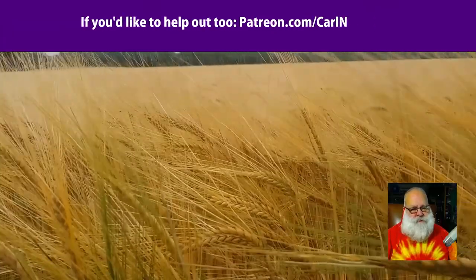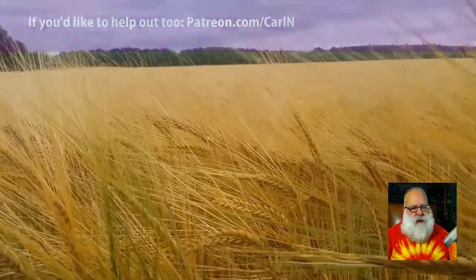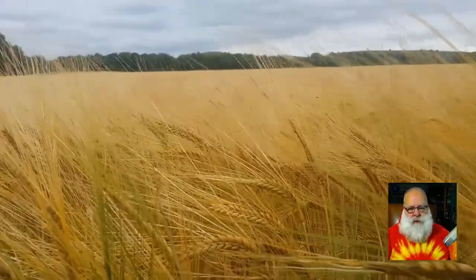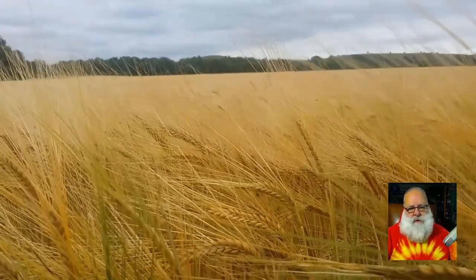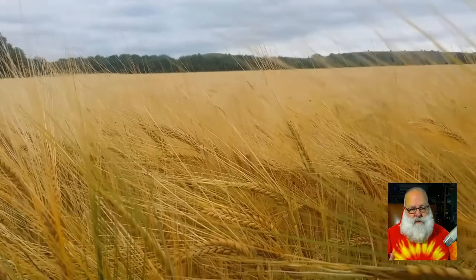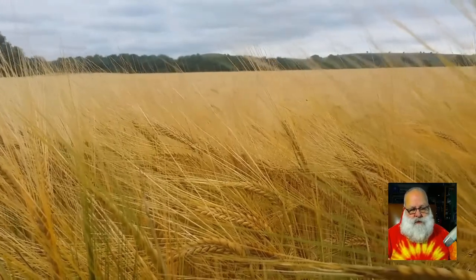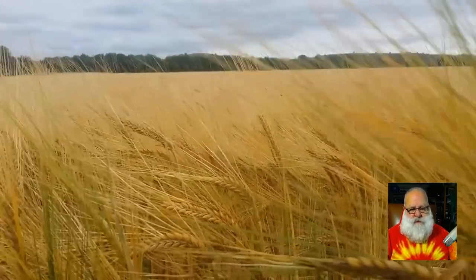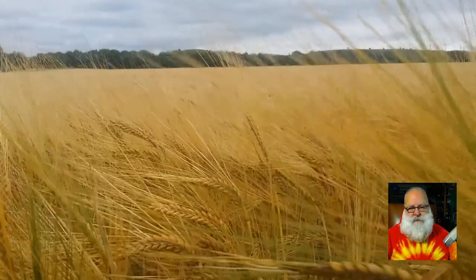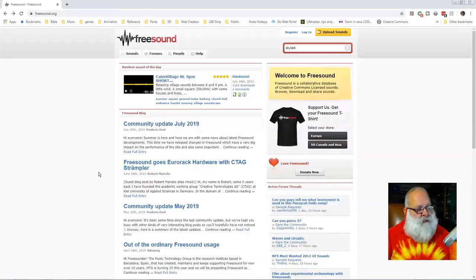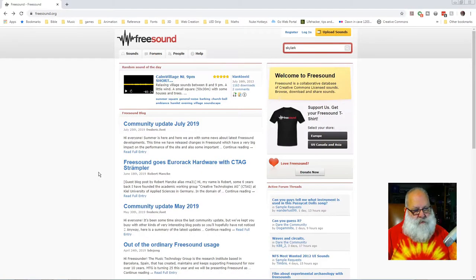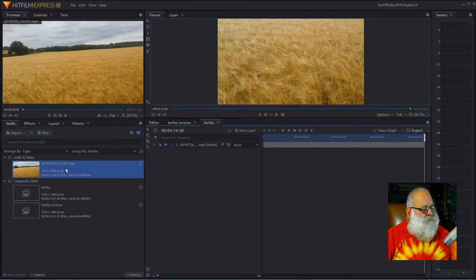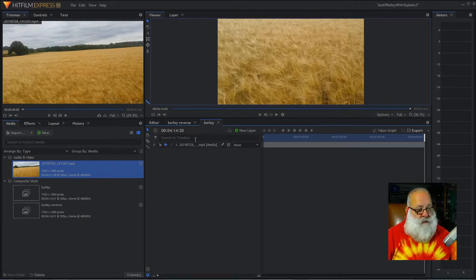So, I thought we could have a go at trying to loop the picture, and get some Skylark sound from Freesound. So, the first thing to do is to make a comp shot, and I'll just call it barley.